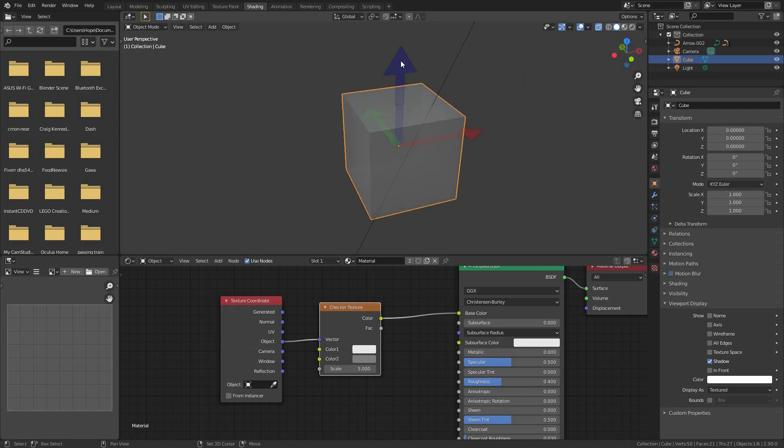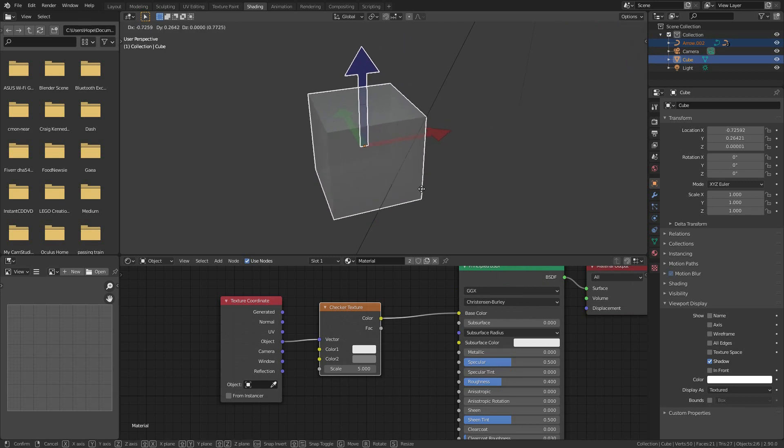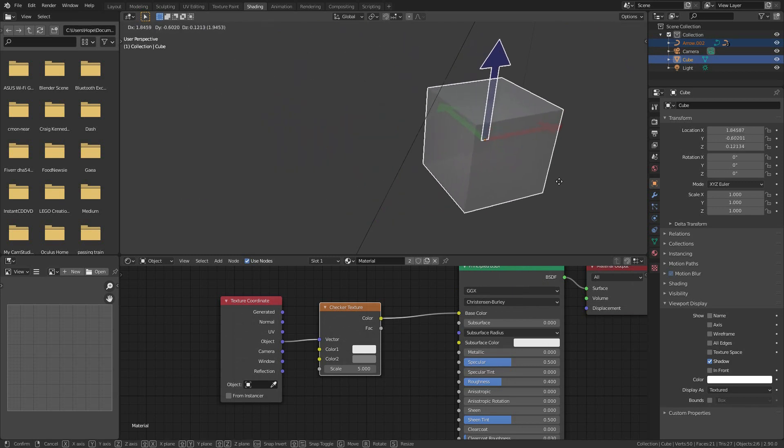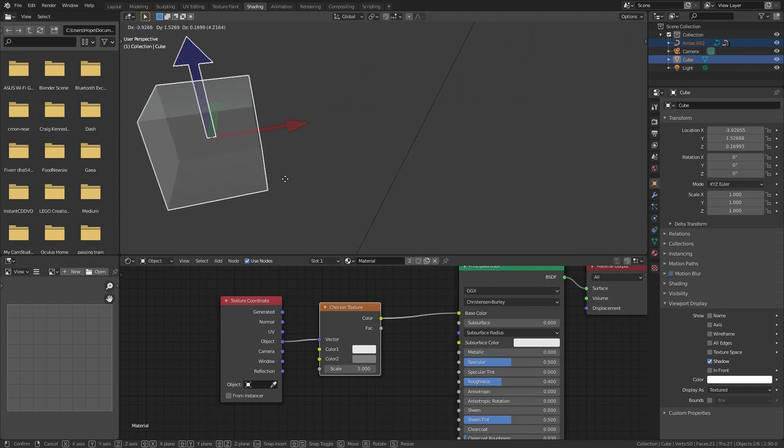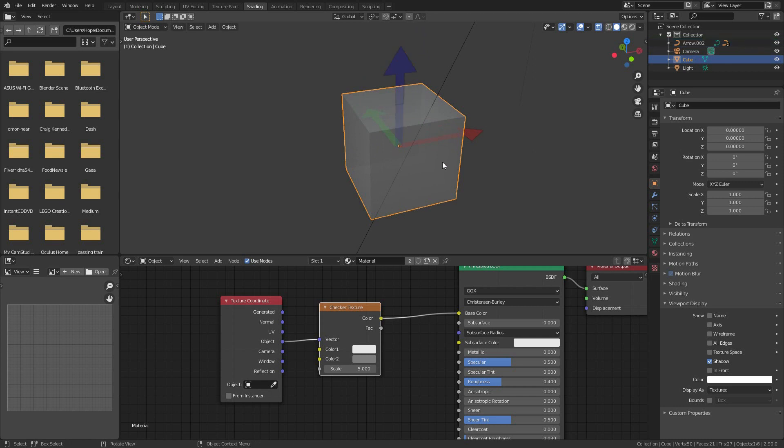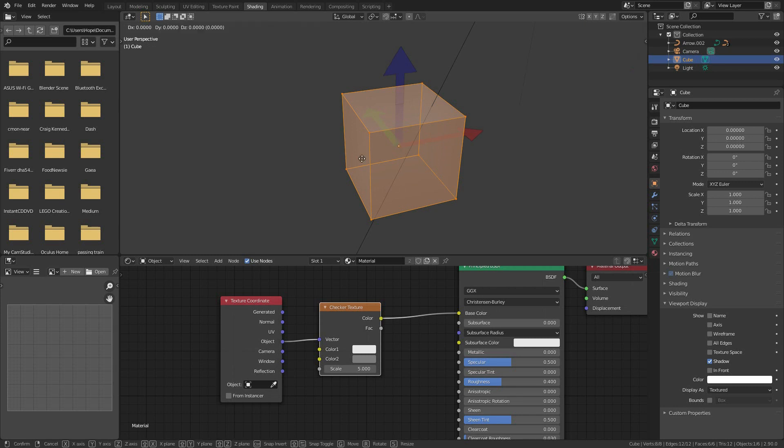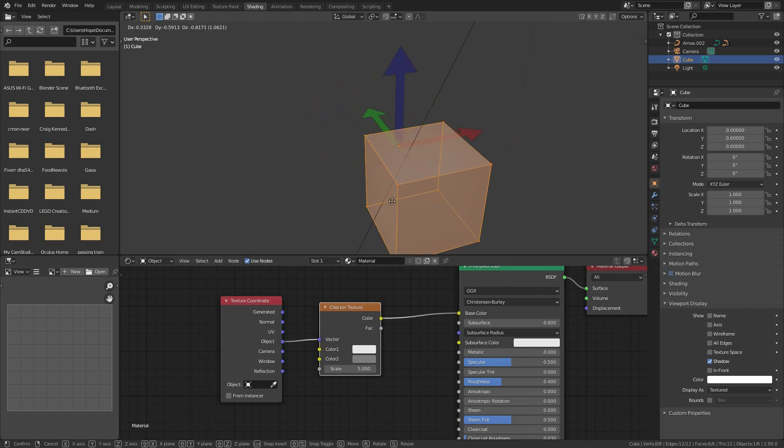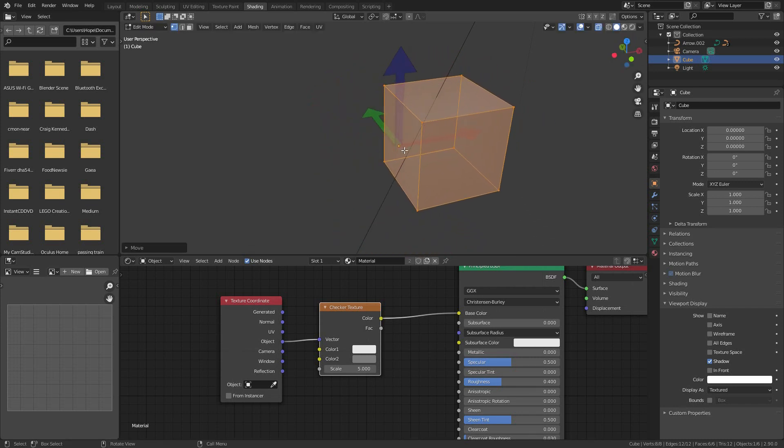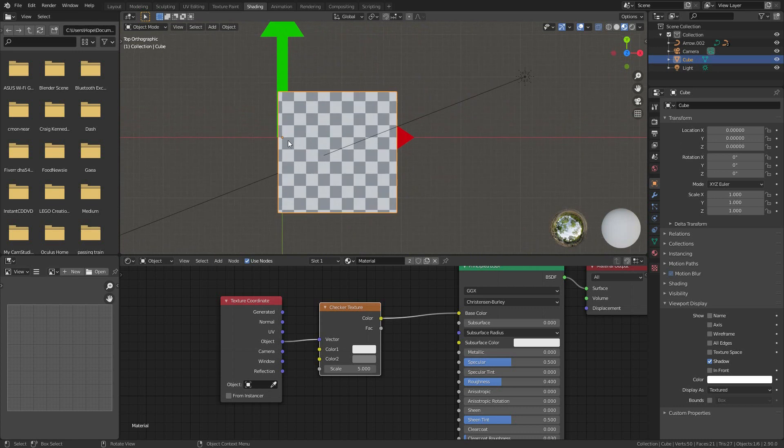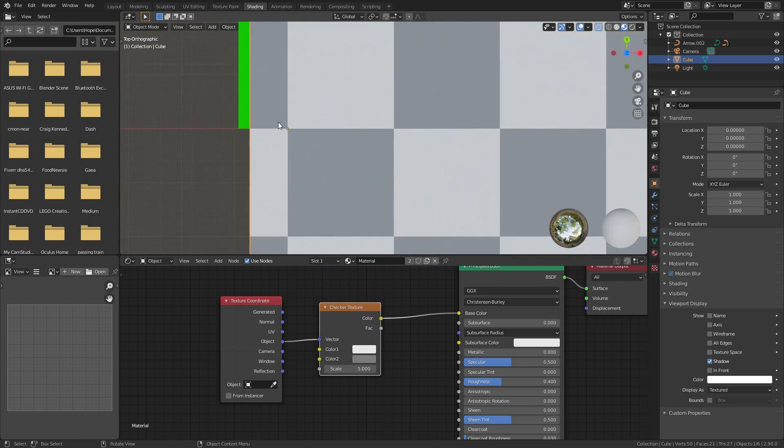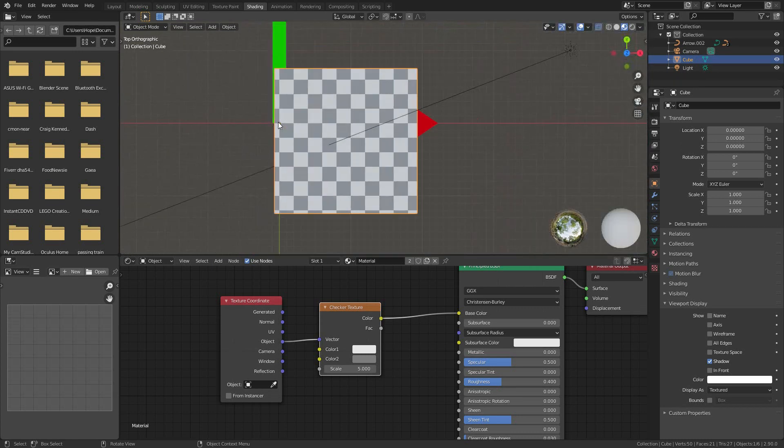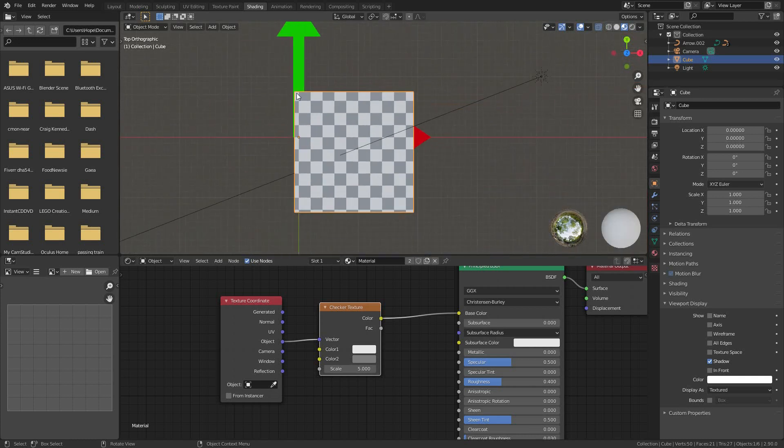So no matter where I move this cube, its origin will travel with it in the dead center. The only way to change the origin's location is to go into edit mode and transform in some way the mesh around that pivot point. Back in object mode, the material will still only recognize the pivot point as its own origin. You can see that now the checker does not match the cube.